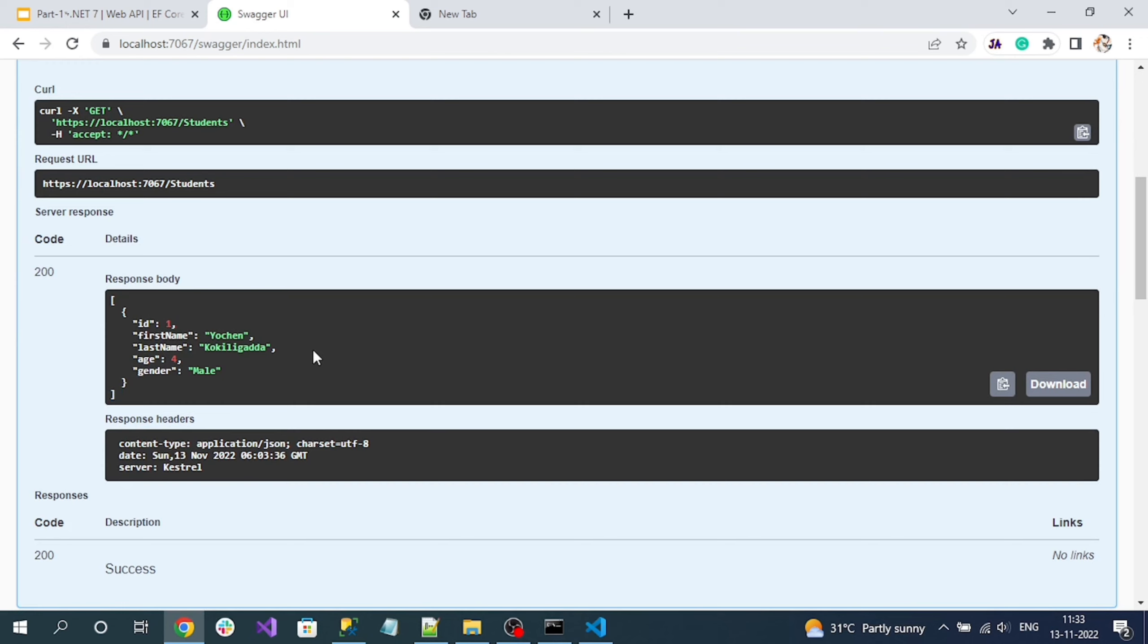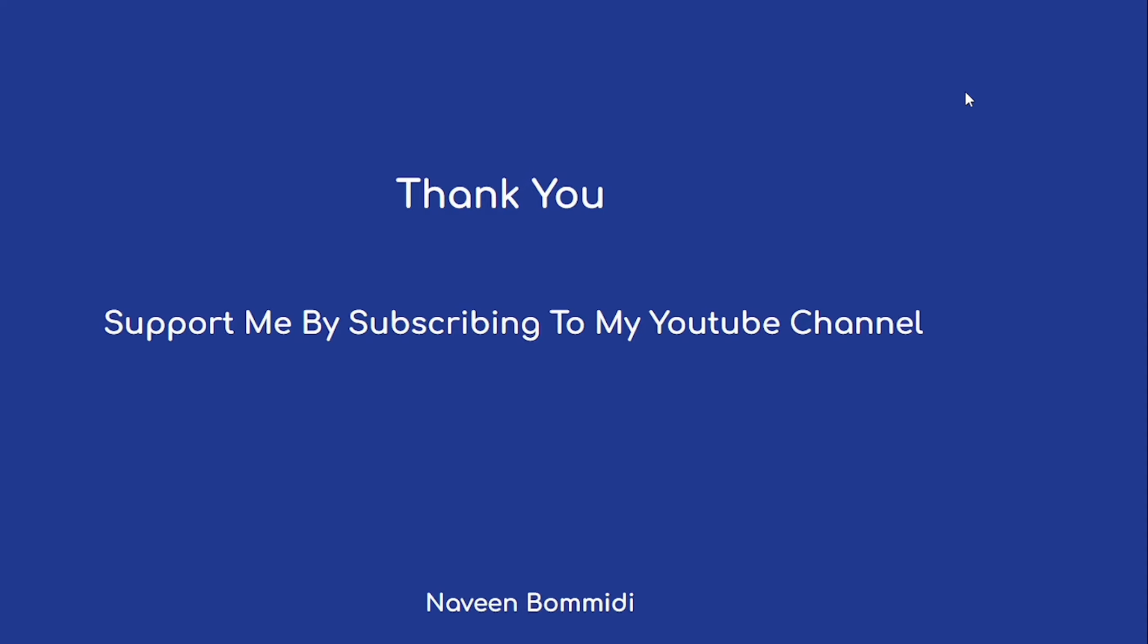So that's all about the delete operation. Thank you so much for watching this video. I hope this video delivered some useful content to you all. If you like the video please do support me by subscribing to my channel as well as liking the video. Soon we are going to meet with new content, until then signing off.